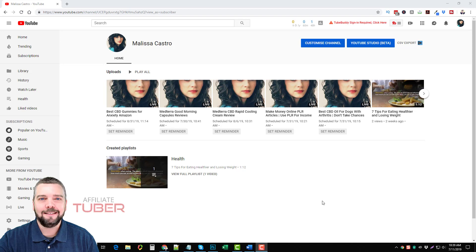Hey this is Chris with AffiliateTuber or actually it's going to be Vid Society now as we rebrand our name. Today I want to talk to you about a new product launching at 11 a.m. today called My Video Spy.